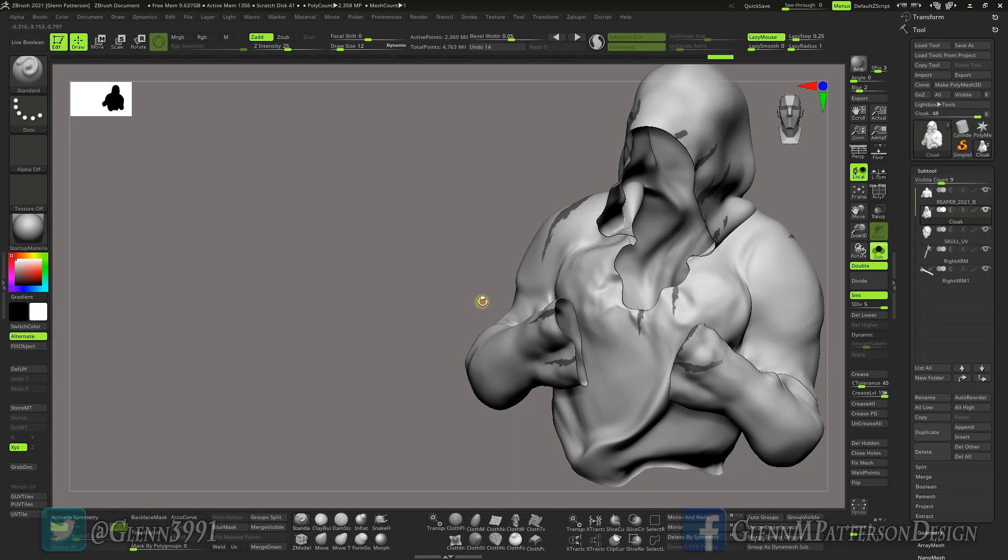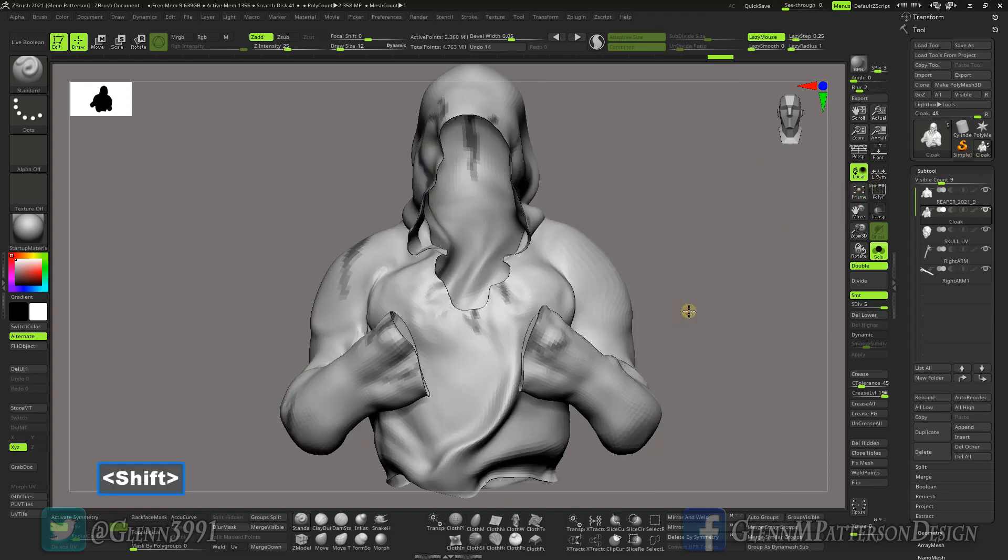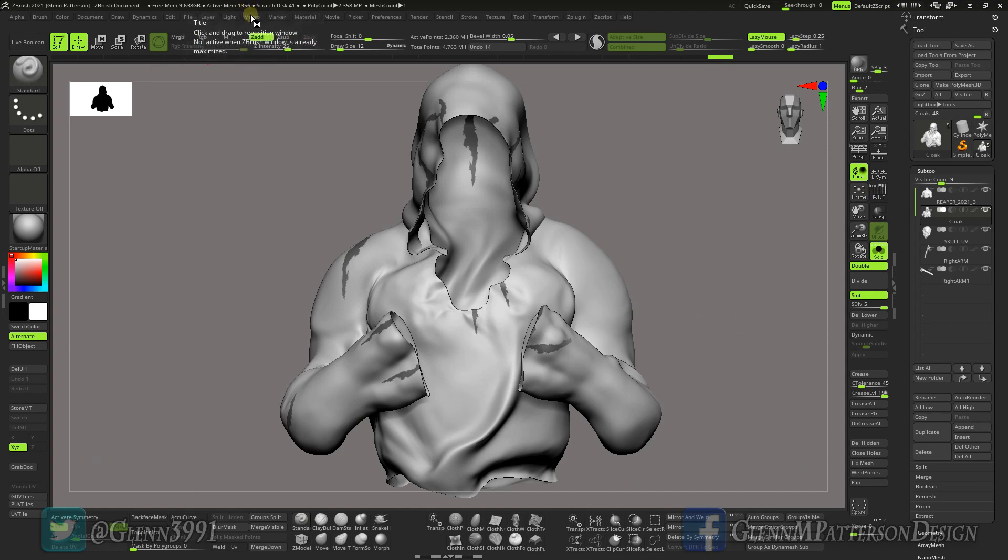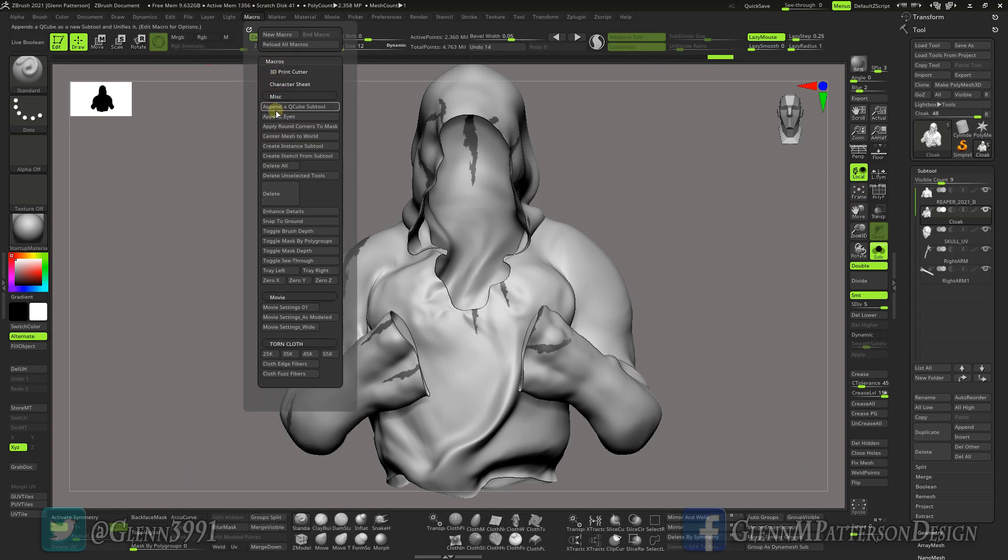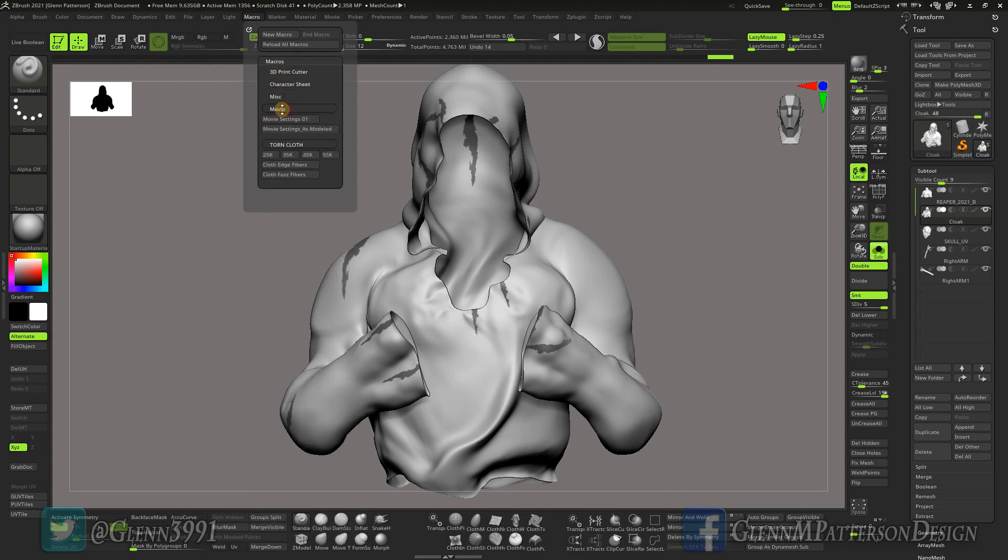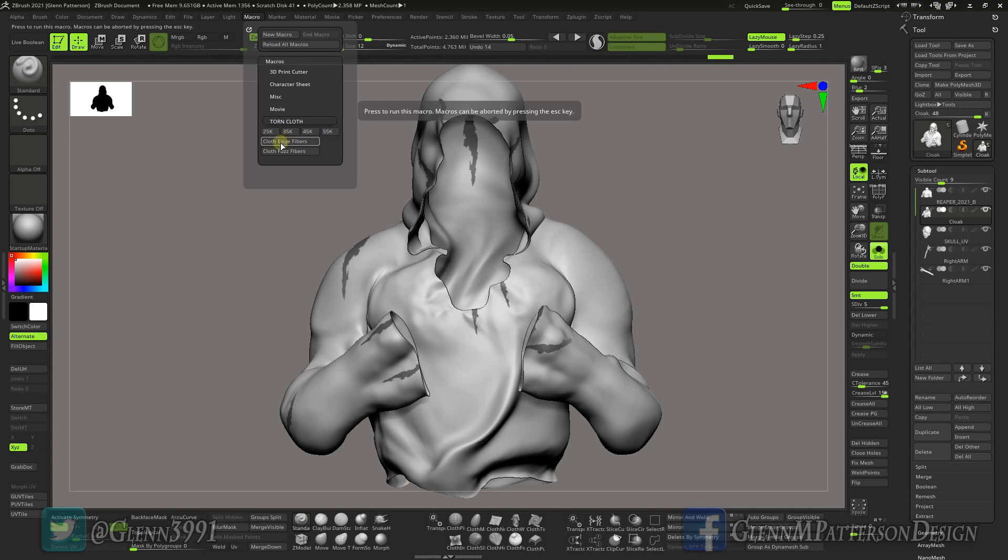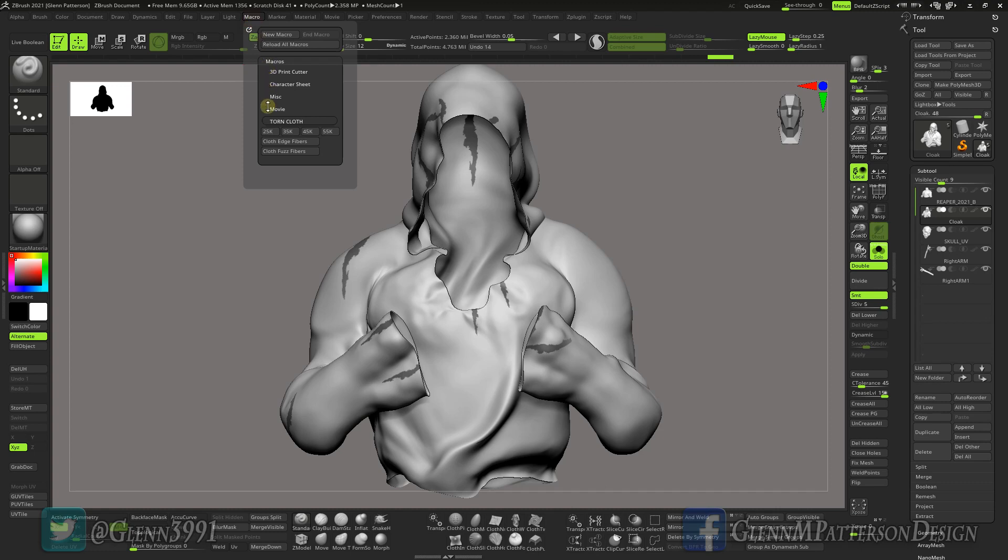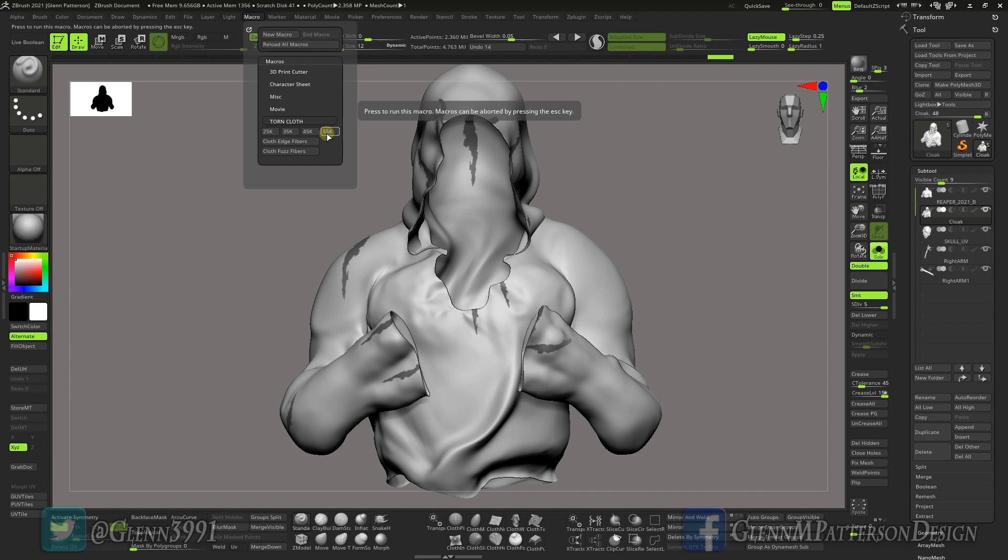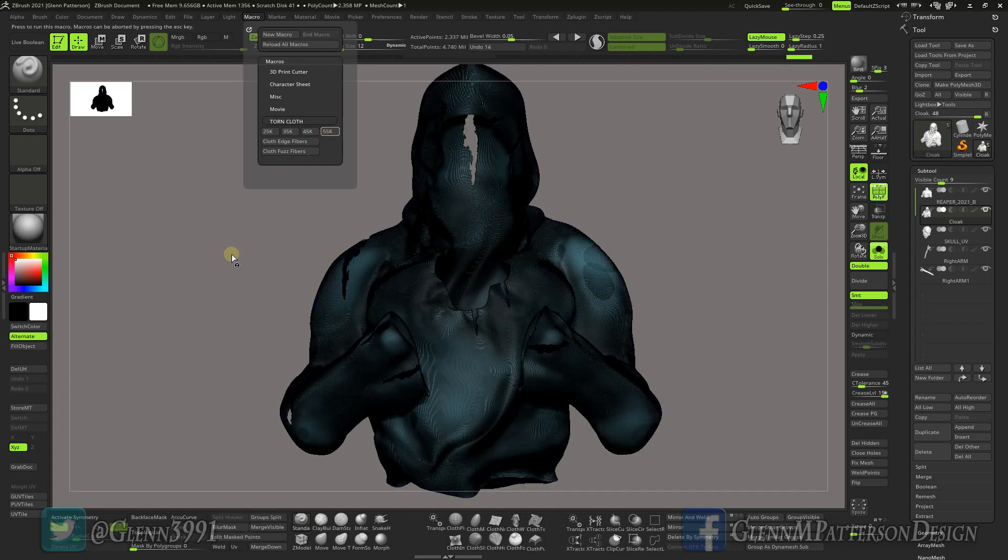We're just going to stick with this and run a macro. You can open up your macro up here, and if you scroll down - let me close up some of these. And here's the new torn cloth. I've got a couple presets here - the 25k to 55k will do everything for you, or I've got one that just does the edge fibers or the fuzz on the outside. Basically what it's doing is it's going to re-topologize everything, delete those masked areas, re-topologize, and then add everything to it. Let's go gusto here and do the 55k and let it go through.